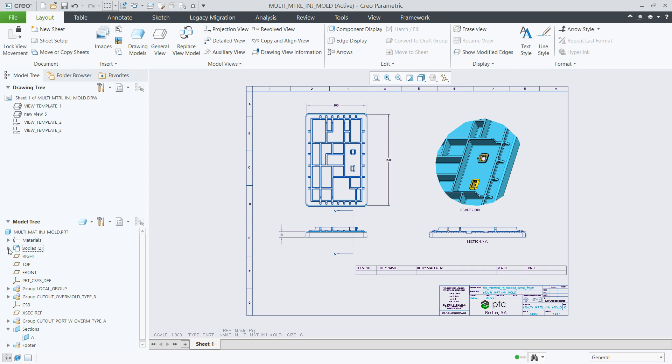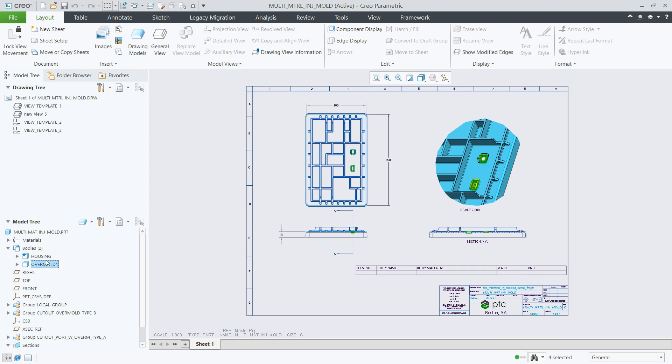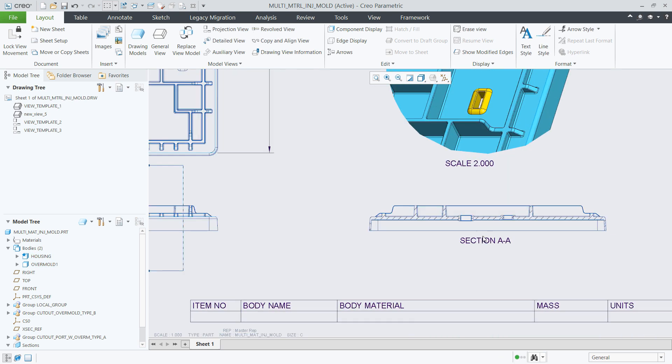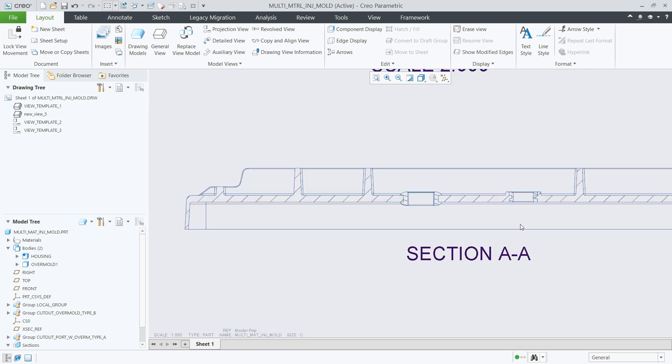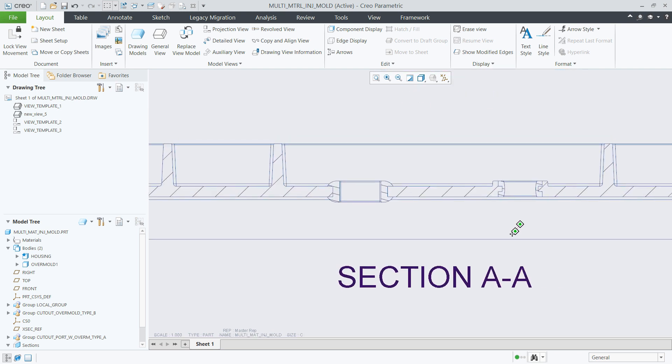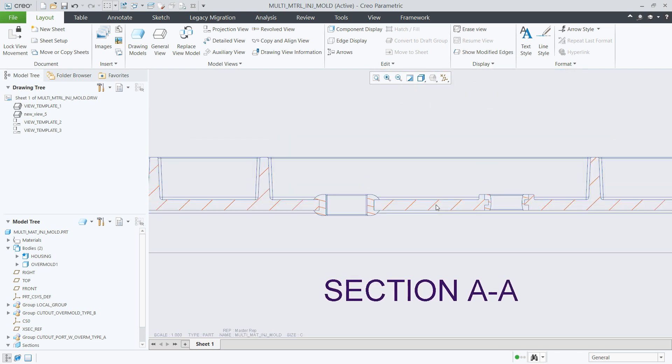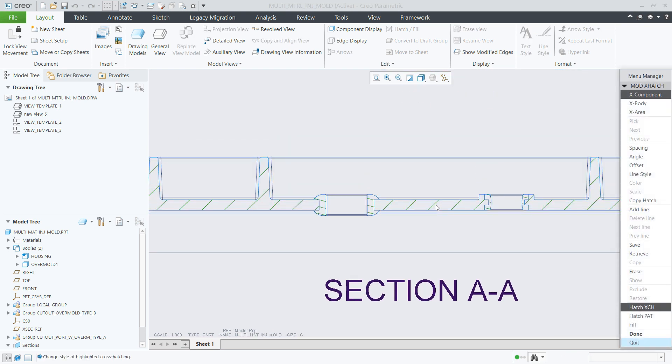Creo Parametric 7.0 supports multi-body design also for drawings. First, when editing cross-hatching patterns in drawings, you can modify the properties of each body independently.